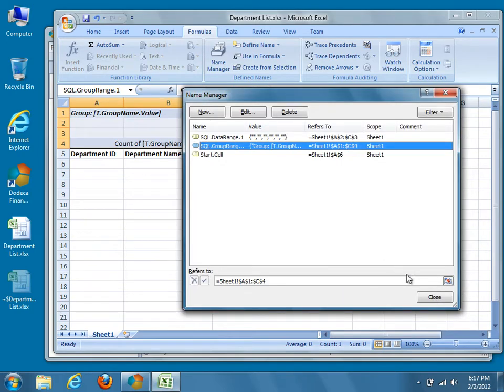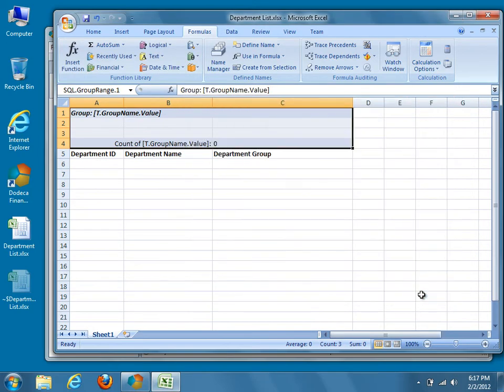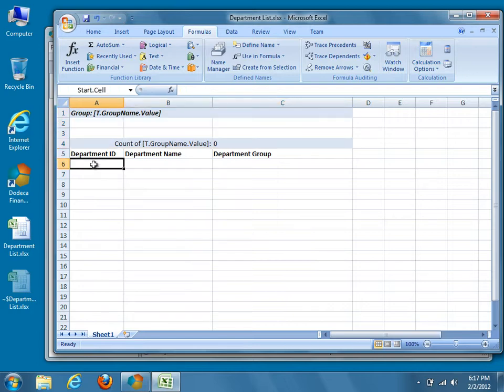When we view our report in Dodeca, the area encompassed by SQL.GroupRange.1 will be removed so that our report starts with our newly defined column headers. Our Excel template has now been updated to support grouping in Dodeca. We now have three named ranges, manually defined column headers, as well as a group header and footer. Go ahead and select a cell, then save the changes to the template.